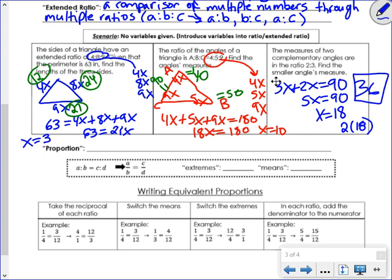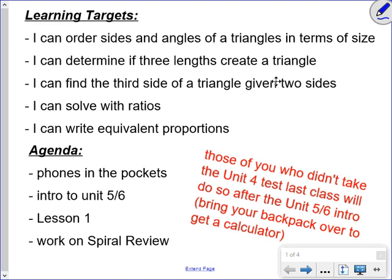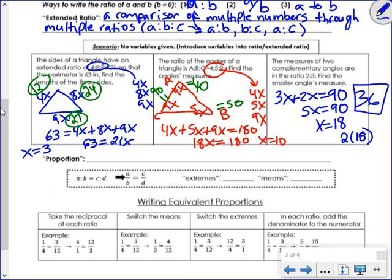Any questions on that? So that covered the learning target on solving with ratios — a word problem describing a shape with a given ratio. You draw the picture, put x's with the ratio numbers, put them into the picture, then use the relevant geometric rule to write and solve an equation. Last thing we're going to talk about are proportions.